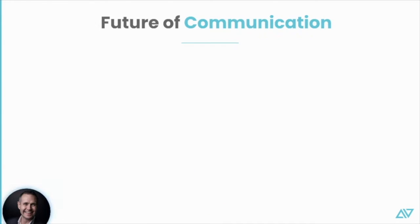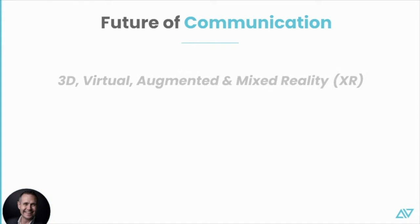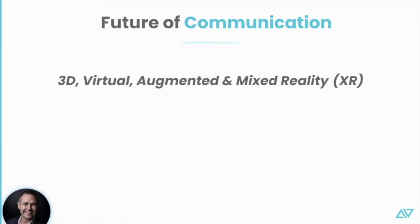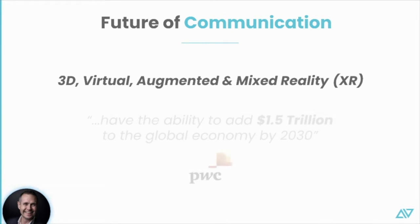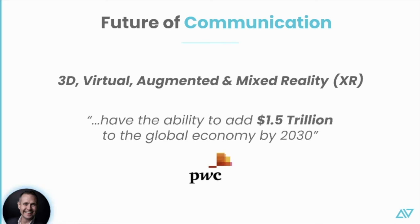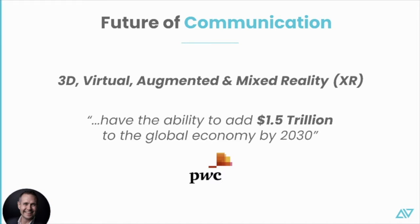We're entering into a world where we're seeing the future of communications in 3D, virtual, augmented, and mixed reality, collectively known as XR. And these technologies have the ability to add $1.5 trillion to the global economy by 2030, according to a study by PwC.